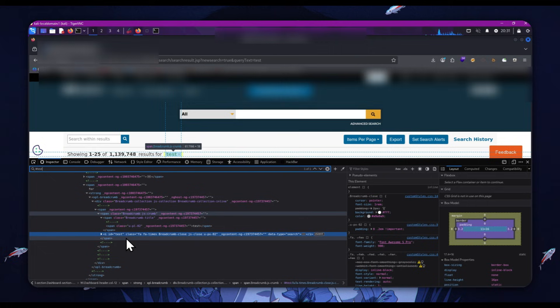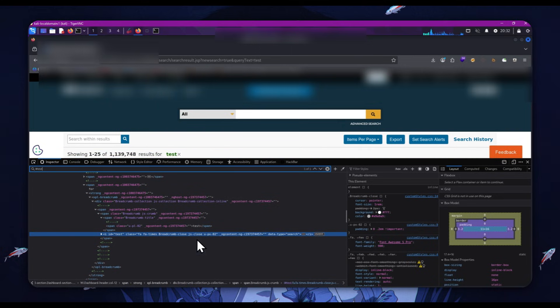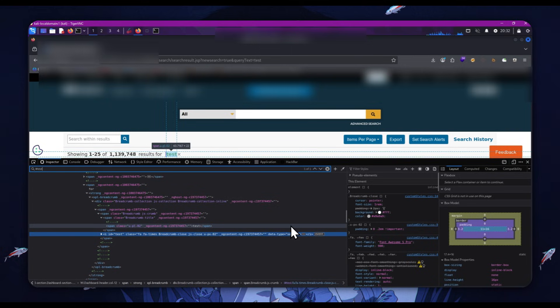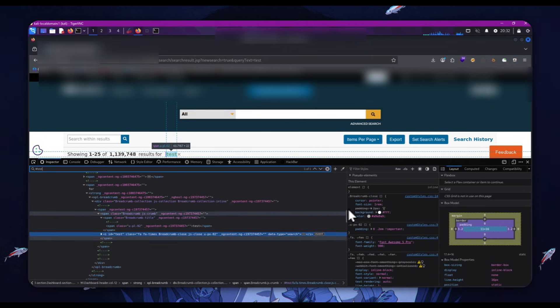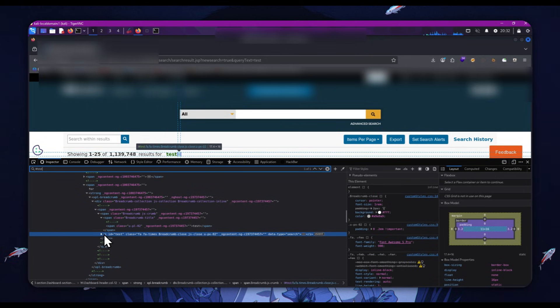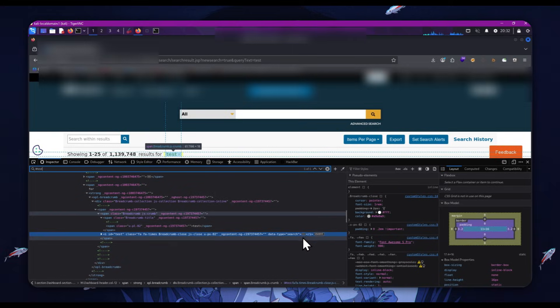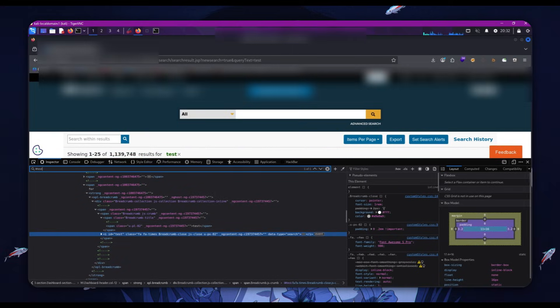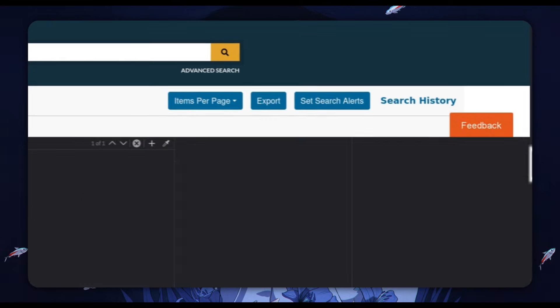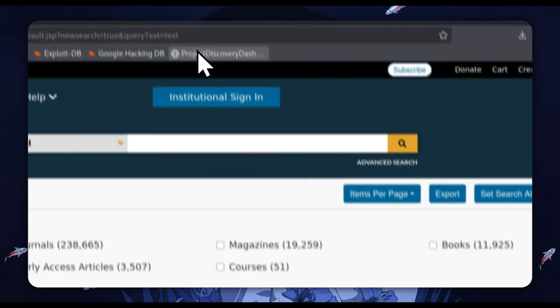They're easy to break out of essentially. We're looking for places it's reflected where we have the potential to break out and try and get some payloads in there. So we can see we're inside these I tags, okay? And we can see this is how it is closed off.